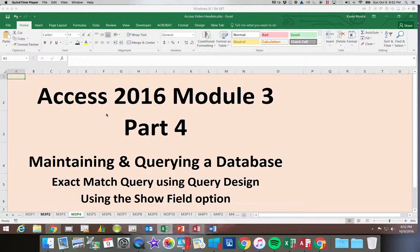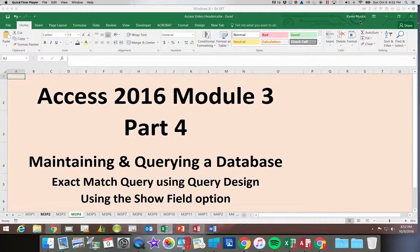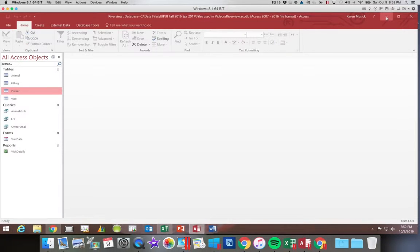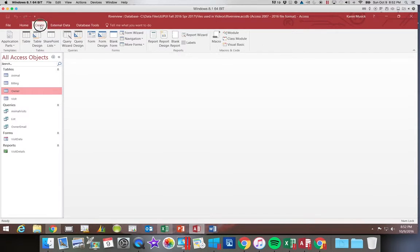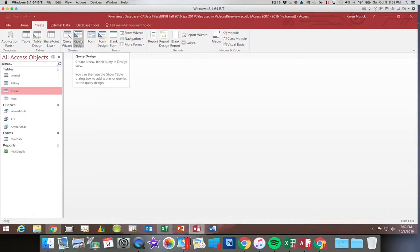So let's go ahead and get back into our Riverview database and we are going to again go to the create tab and query design.